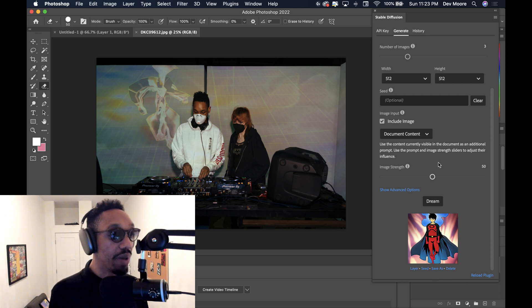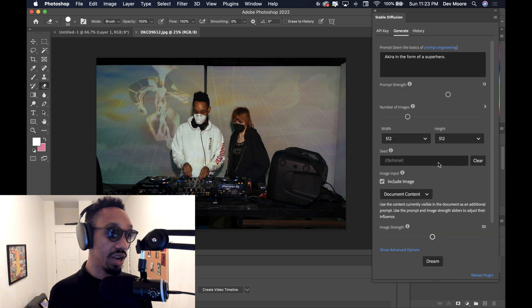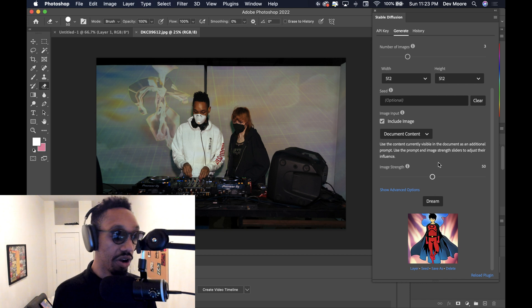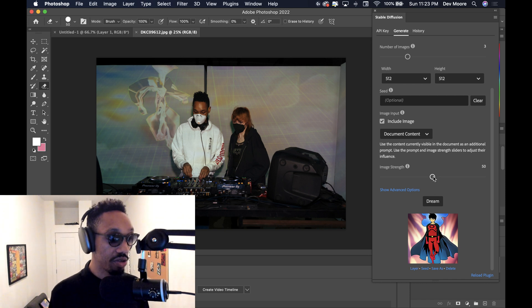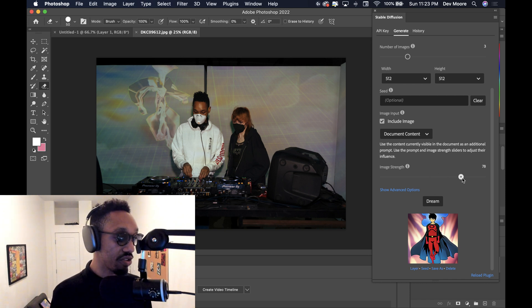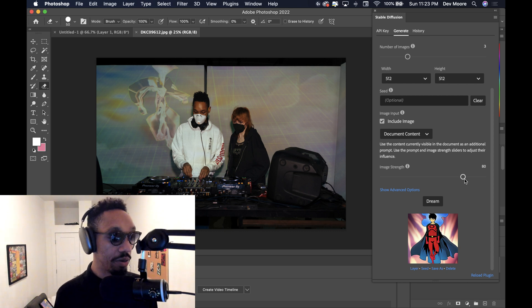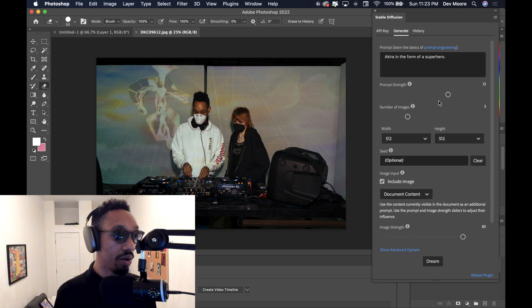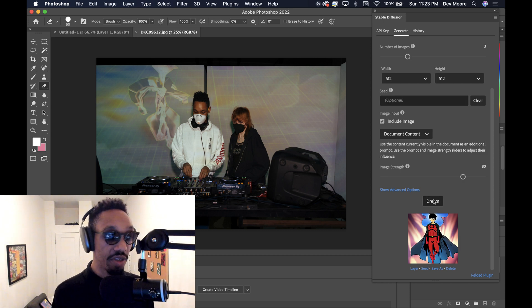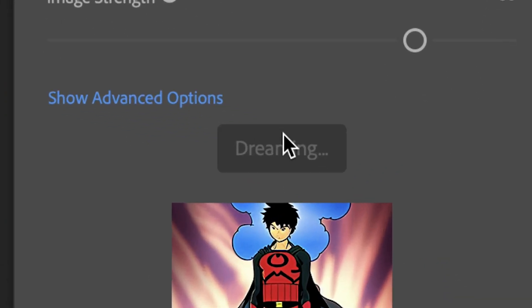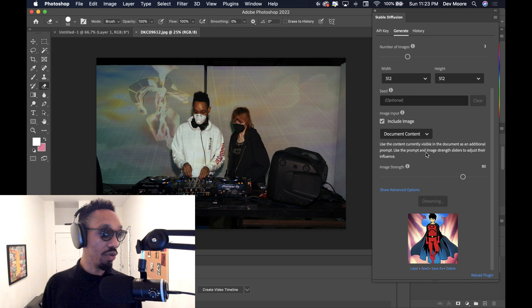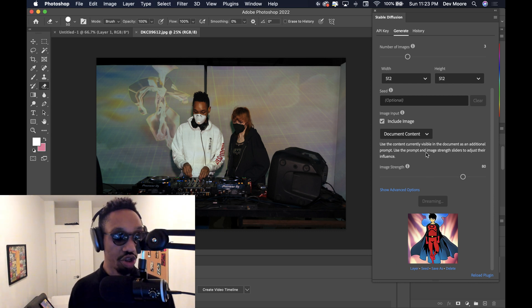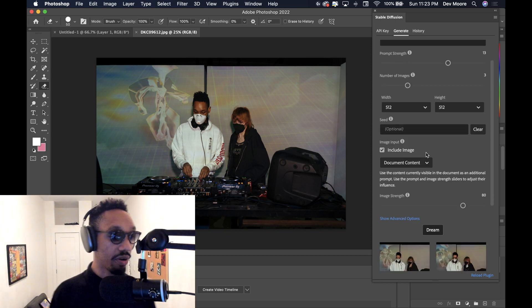So you can balance this one with the prompts and figure out which one you want to be more influential in your piece. I really like image strength. So I'm gonna make it about 80. So it'll look like my photo, but maybe the prompt will be really strong too. And that will also influence it. So from there, we just click the dream button. And once again, we have about three images that are going to be generated from this particular prompt.